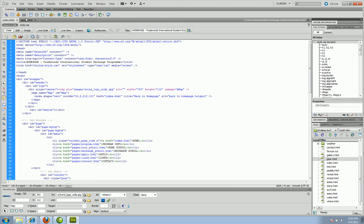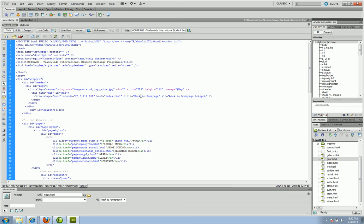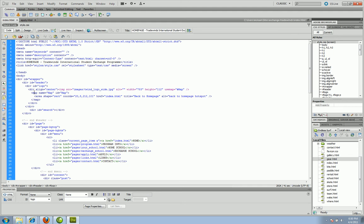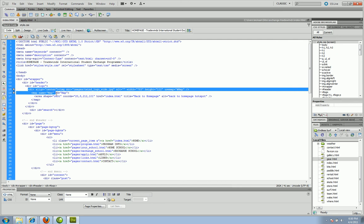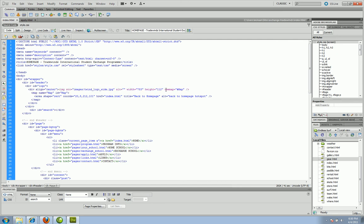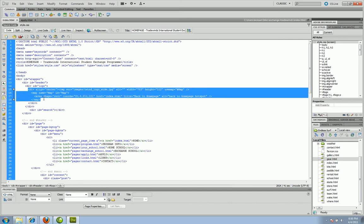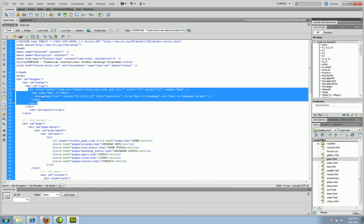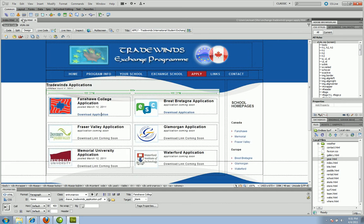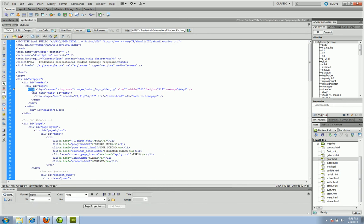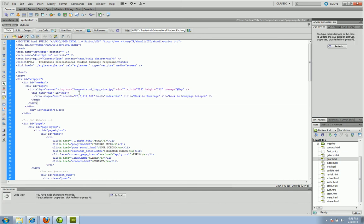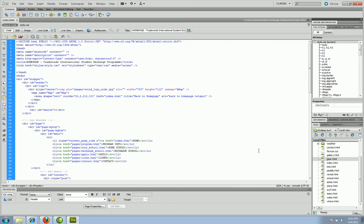Once you've made one hotspot correctly, you don't have to redo it on every page. Take the div with align center, the image tag with the use map code, and everything down through the closing map tag and closing div, and copy it. Then go to each page, find the same spot at the top, and paste it in — now you'll have the same hotspot on every page.